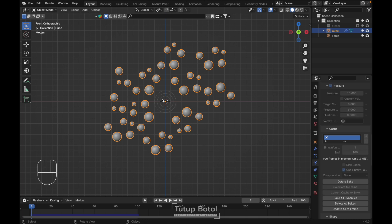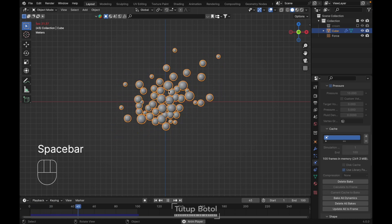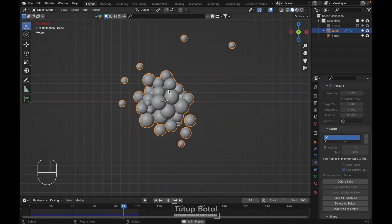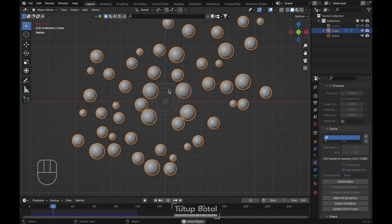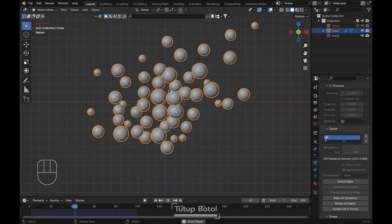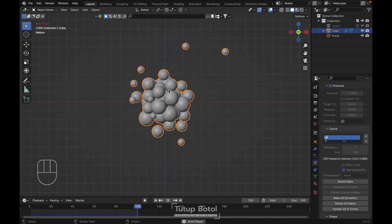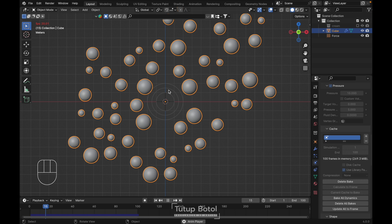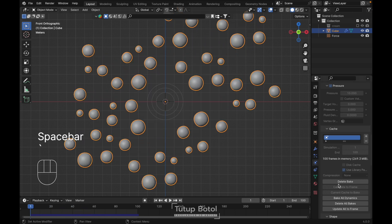I'm done with baking. Let's hit the spacebar to see the result. We already have something like this. Then let's delete the bake.